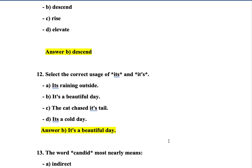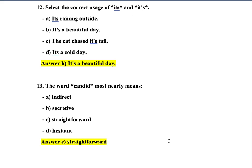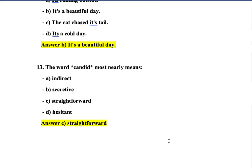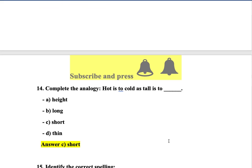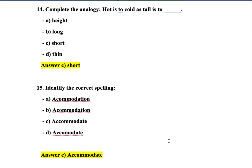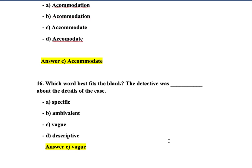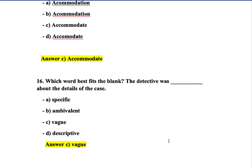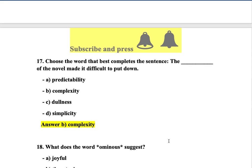Question 11: What is the antonym of the word 'ascend'? Option B is correct — descent. Question 12: Select the correct usage of 'its' — option B: 'It's a beautiful day' means 'It is a beautiful day.' Question 13: The word 'candid' most nearly means straightforward — option C.